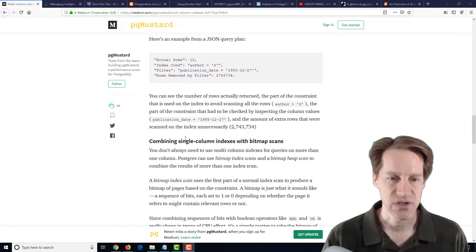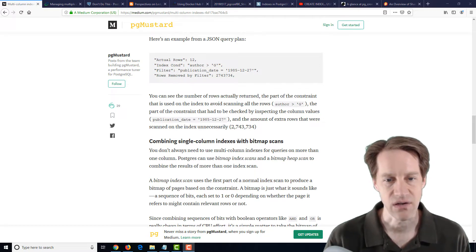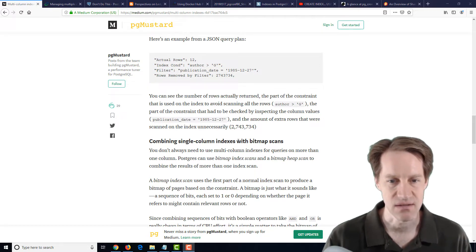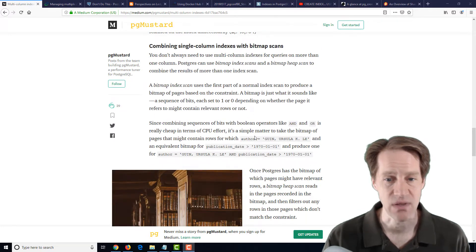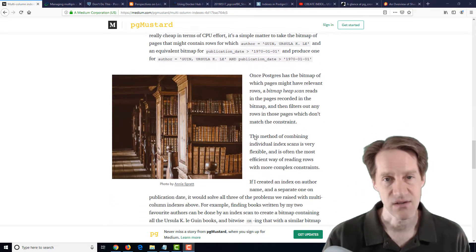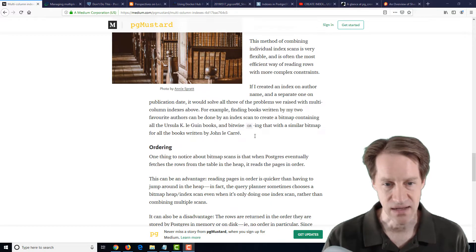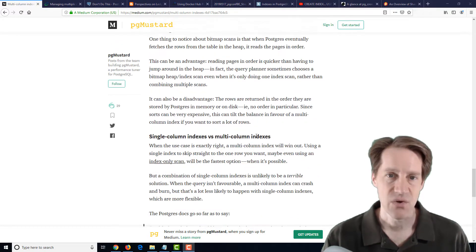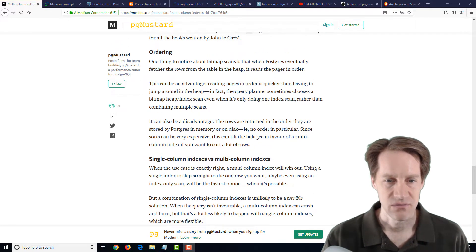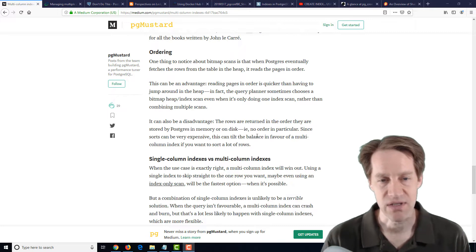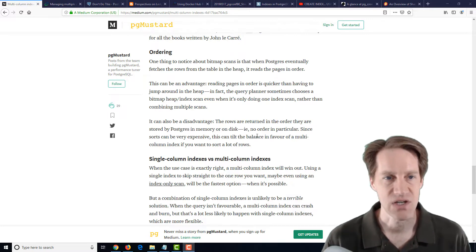And they say when you're sticking with just single-column indexes, it basically can do a scan on each of those single-column indexes and then do a bitmap scan between them. And that can work in a lot of cases. There's just cases where multi-column index definitely excels. So if you want a refresher on what cases you may want to move to a multi-column index, definitely a blog post to check out.